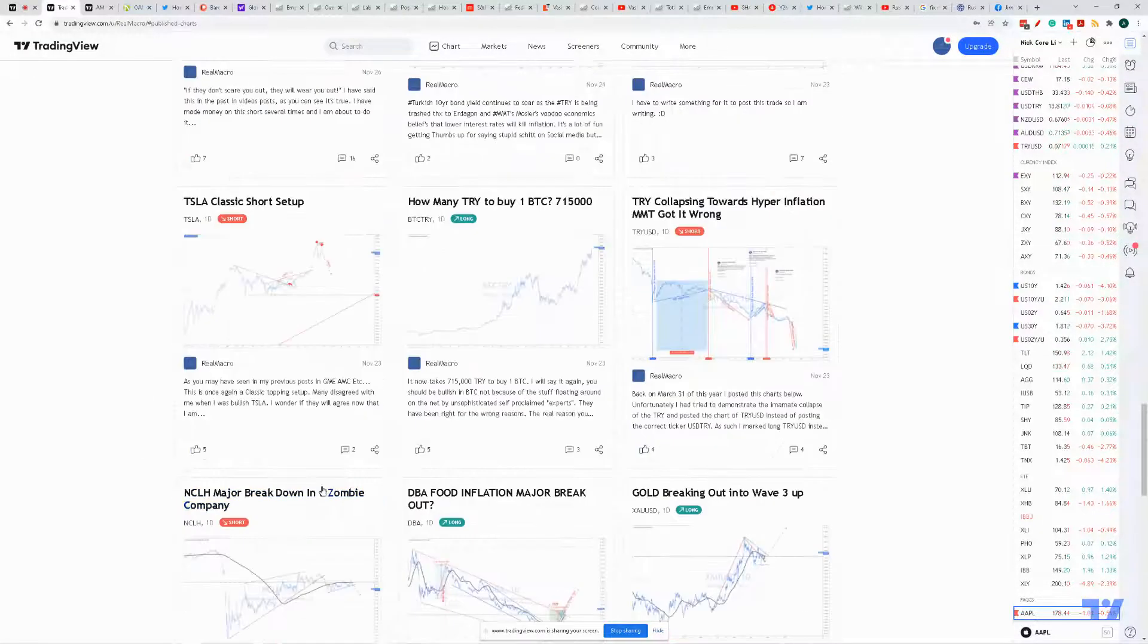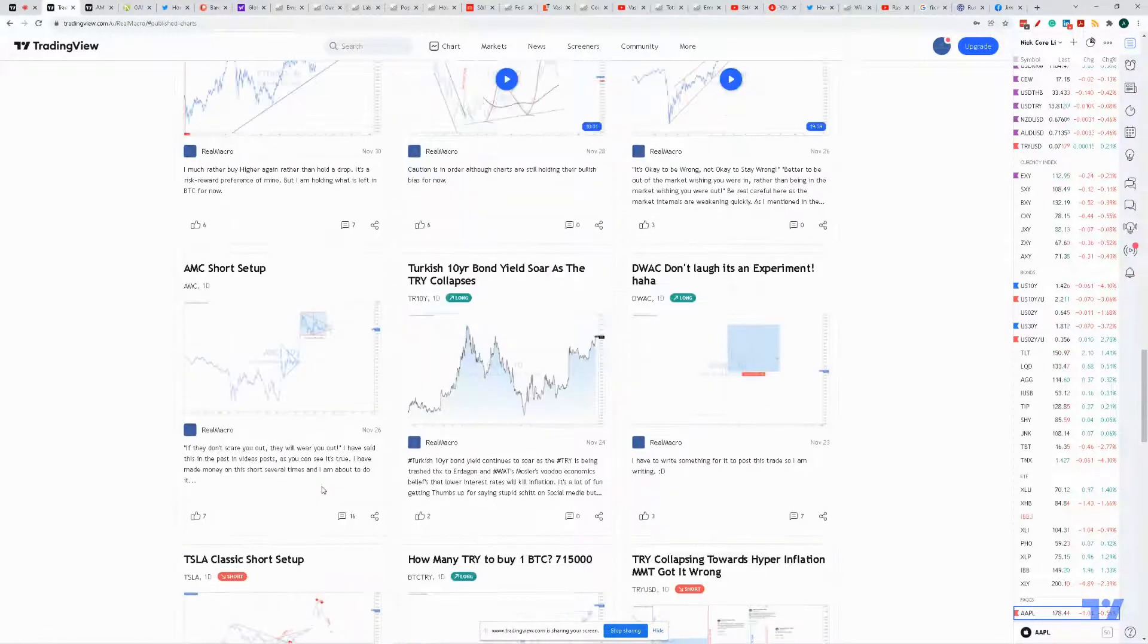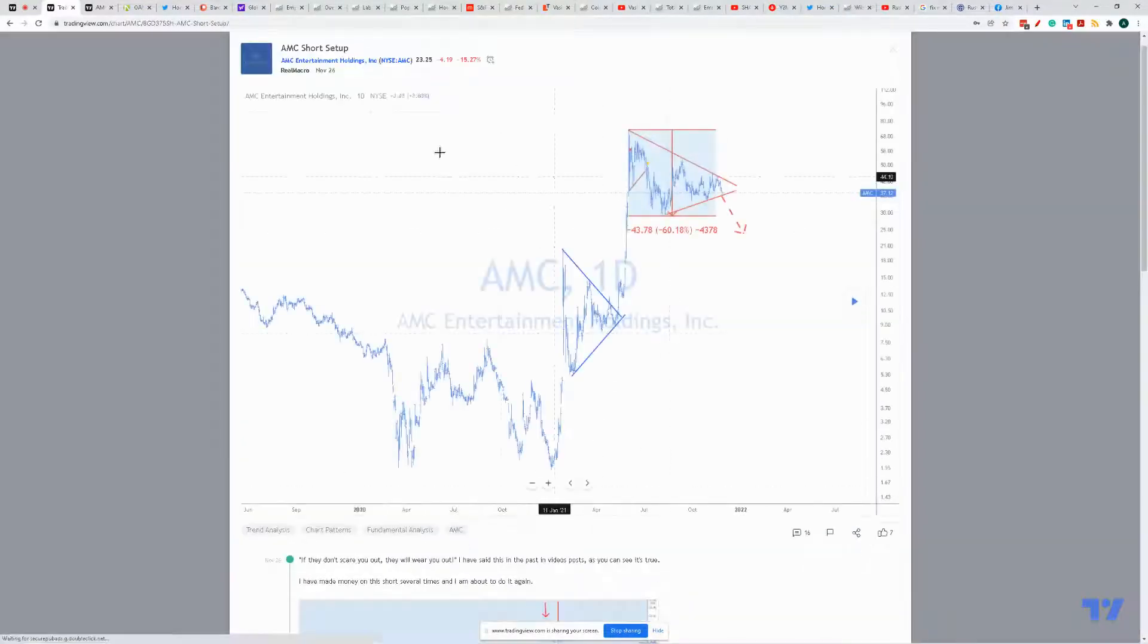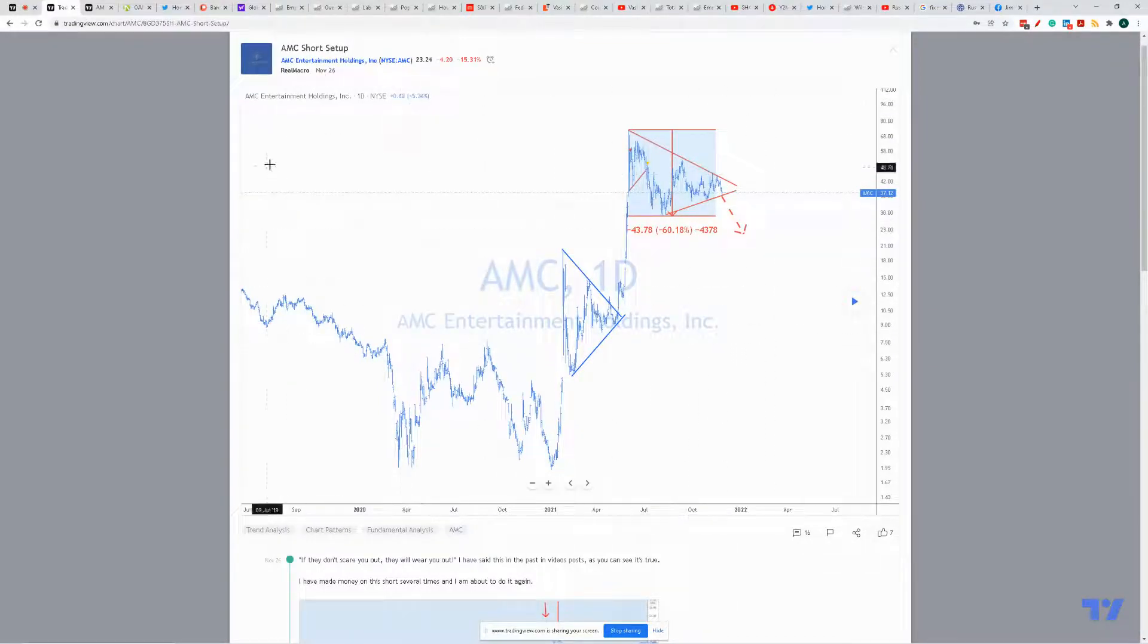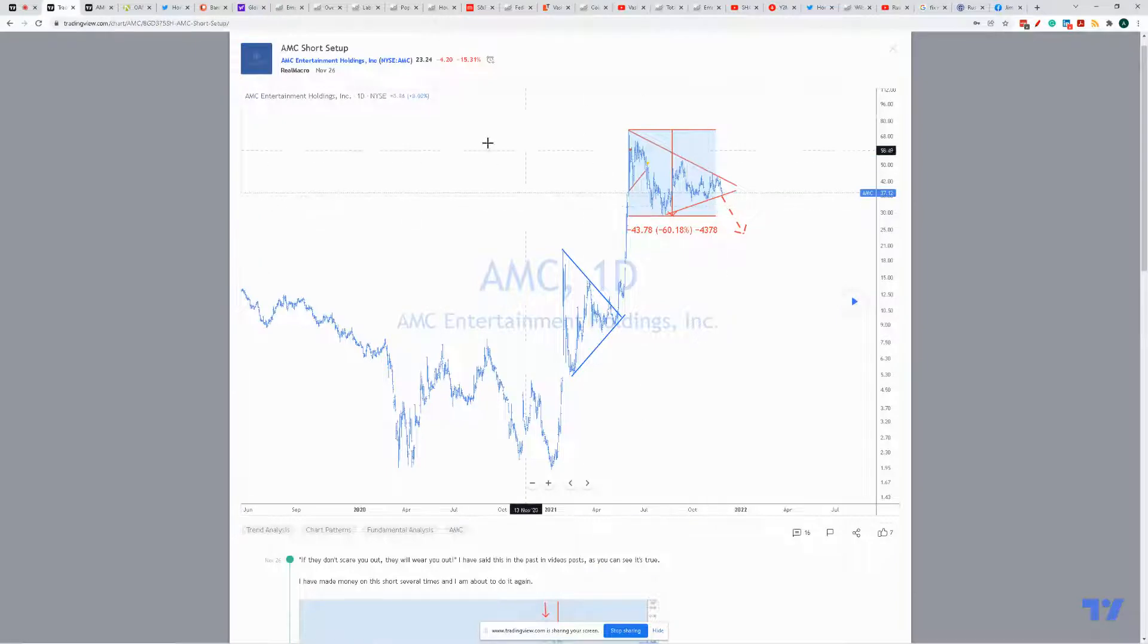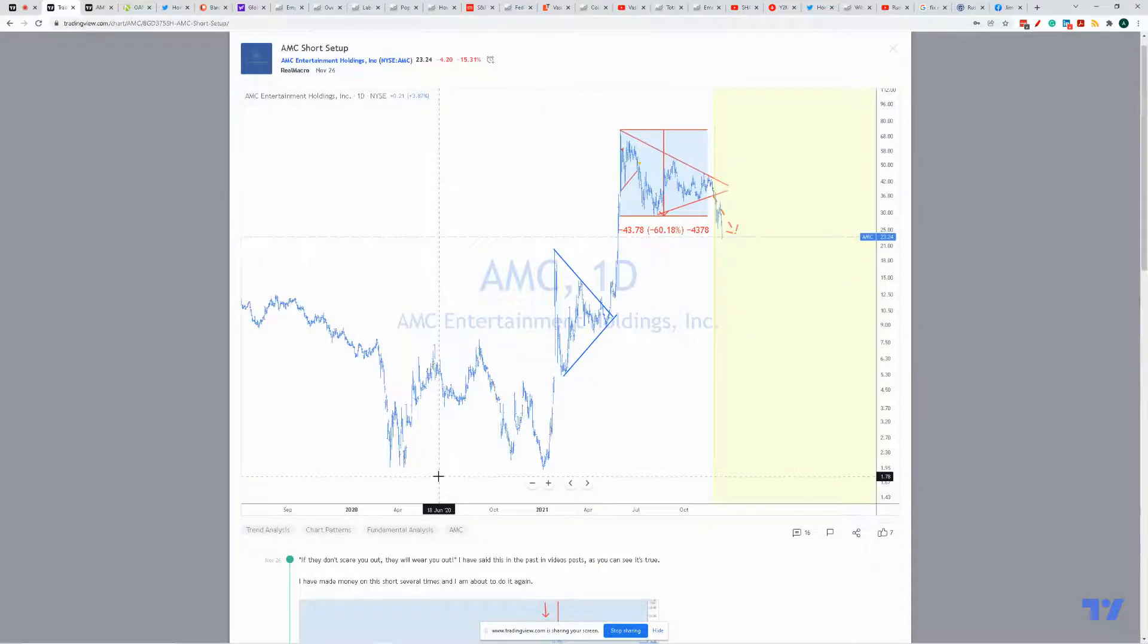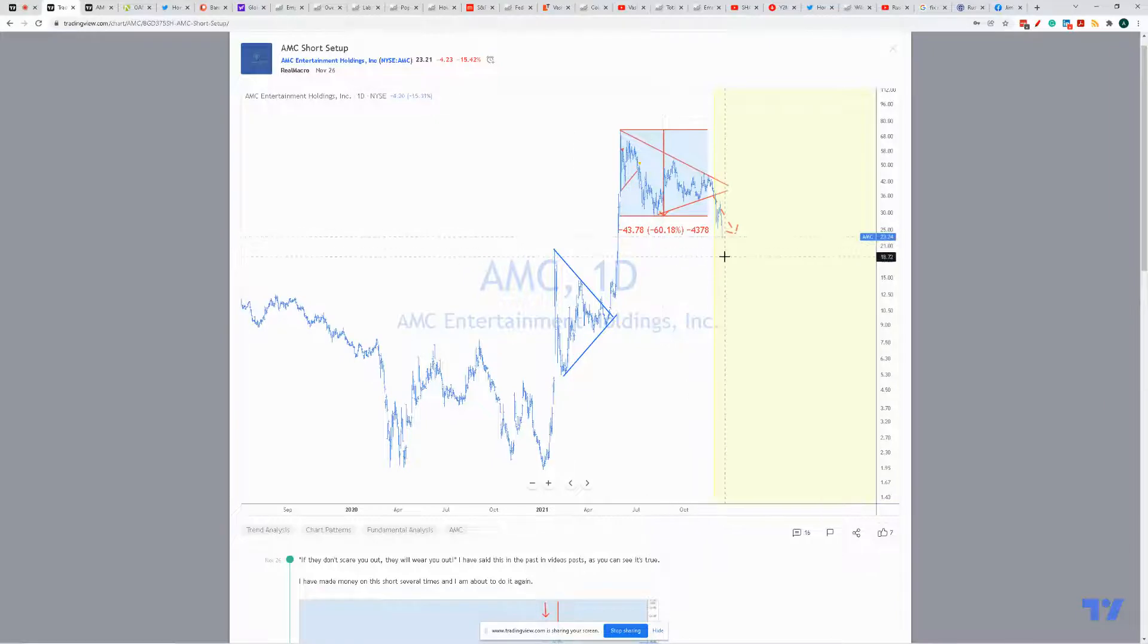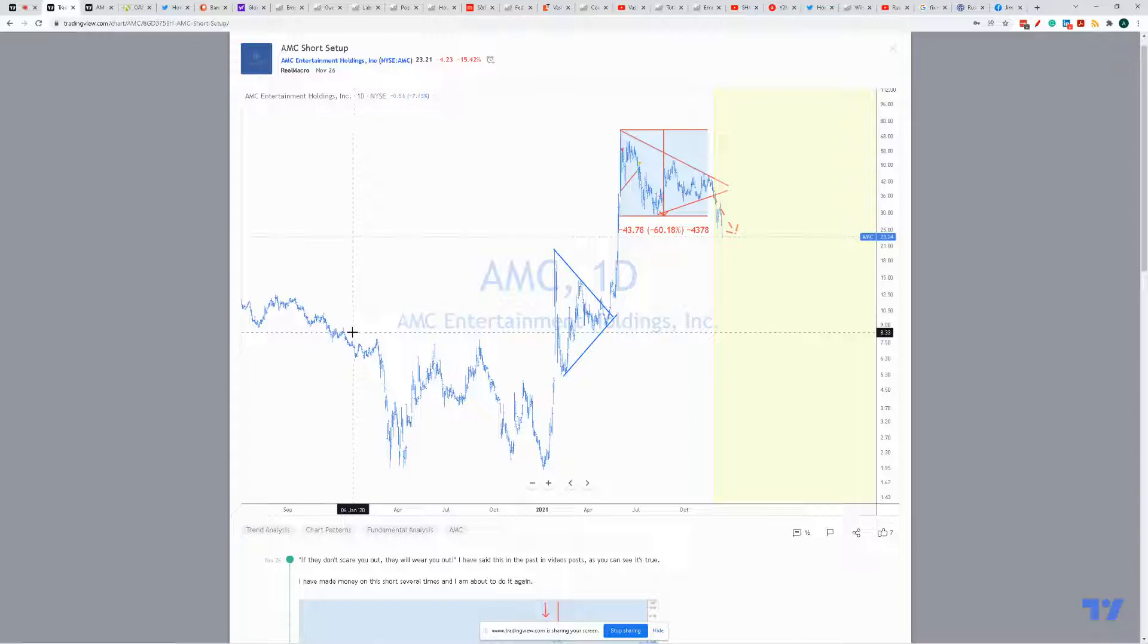Where is my AMC call? All right, here it is. Back November 26, and you had many more before that. I said look, short setup, boom. You're right.